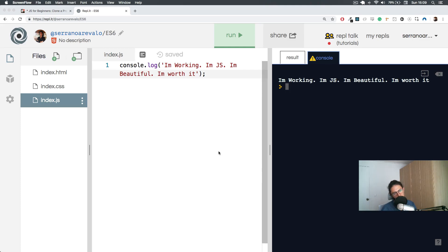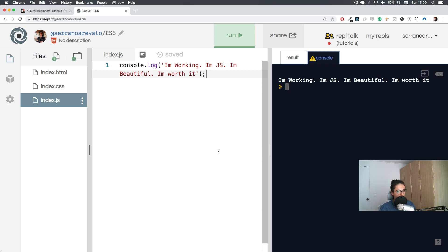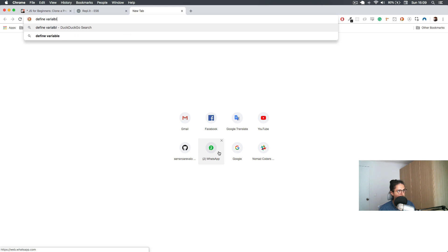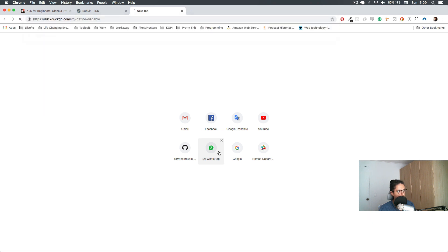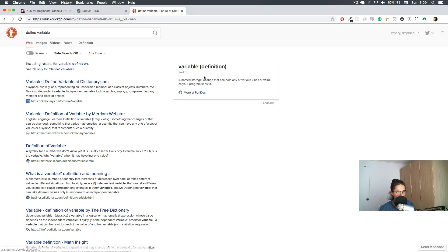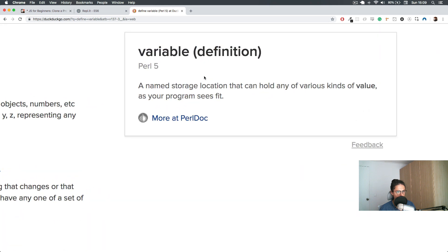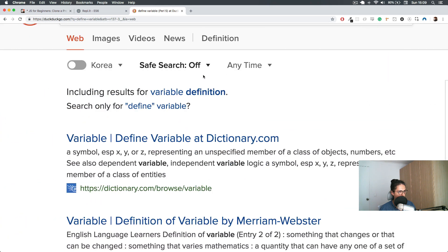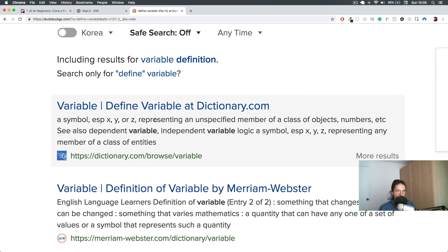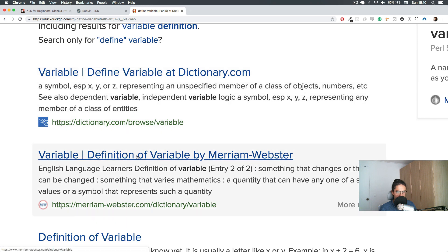Okay, so the first thing, the first concept that we're going to learn today is going to be a variable. Variables - what does that mean? Variable means something that changes or that can be changed.